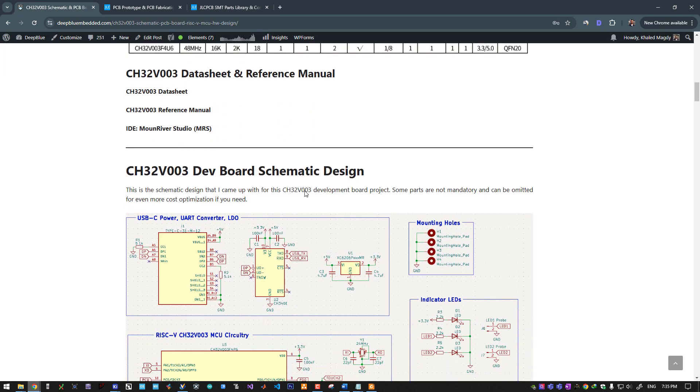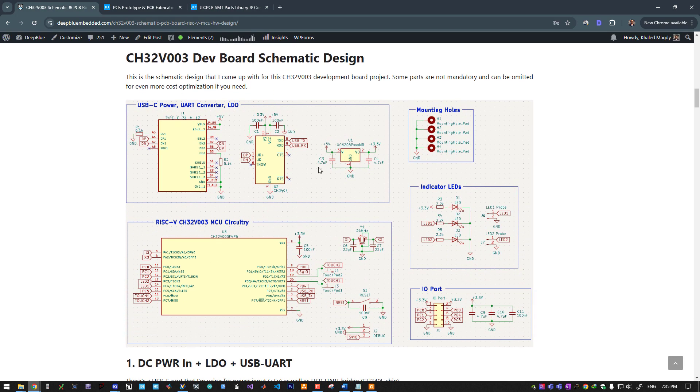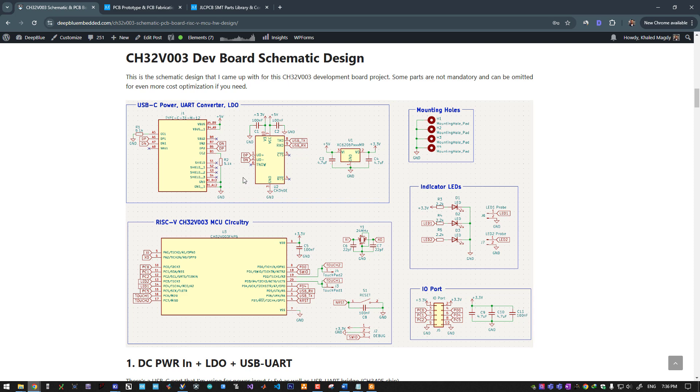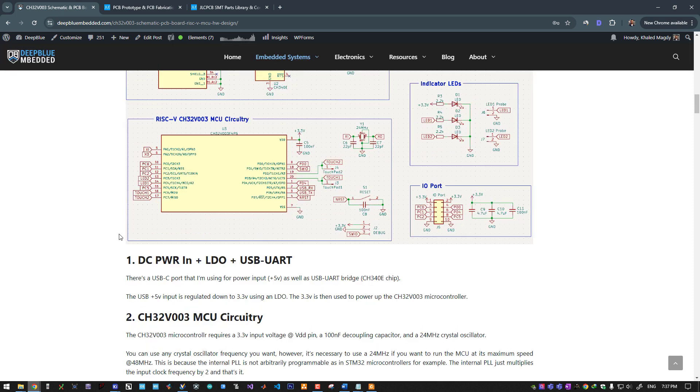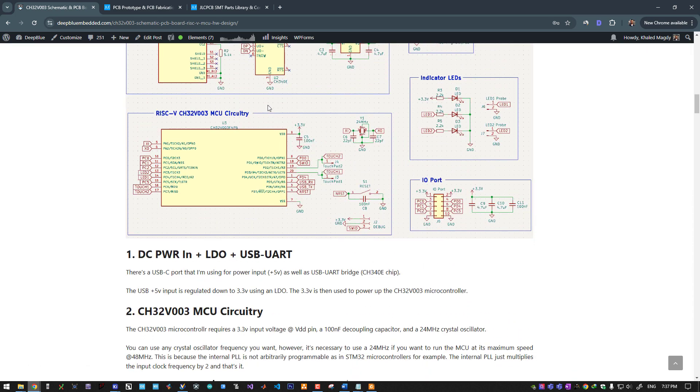This is the schematic design for this dev board that I came up with. You can use it for your own reference, however you need to know that there are some parts that can actually be omitted like the USB to UART bridge or the USB port itself. You can power this microcontroller from any other source. On this board, the DC input voltage comes from the USB port at 5 volts. It powers up the USB to UART bridge IC and goes into this LDO which generates the 3.3 volts required by the microcontroller.